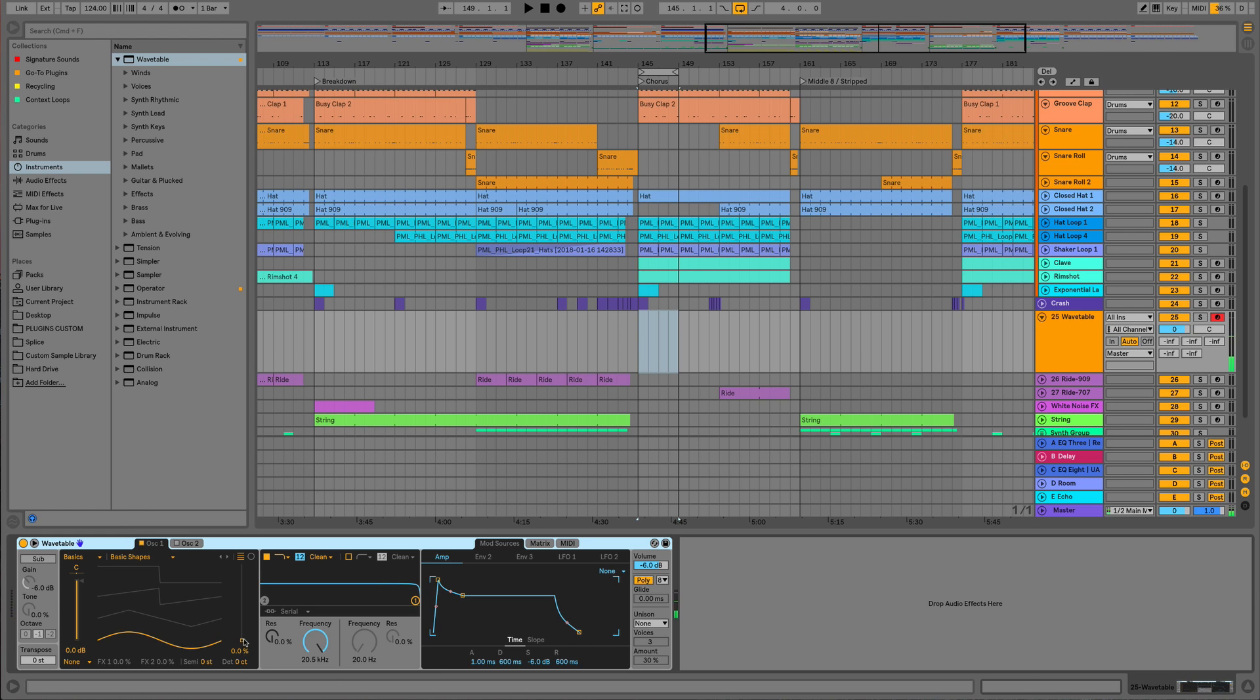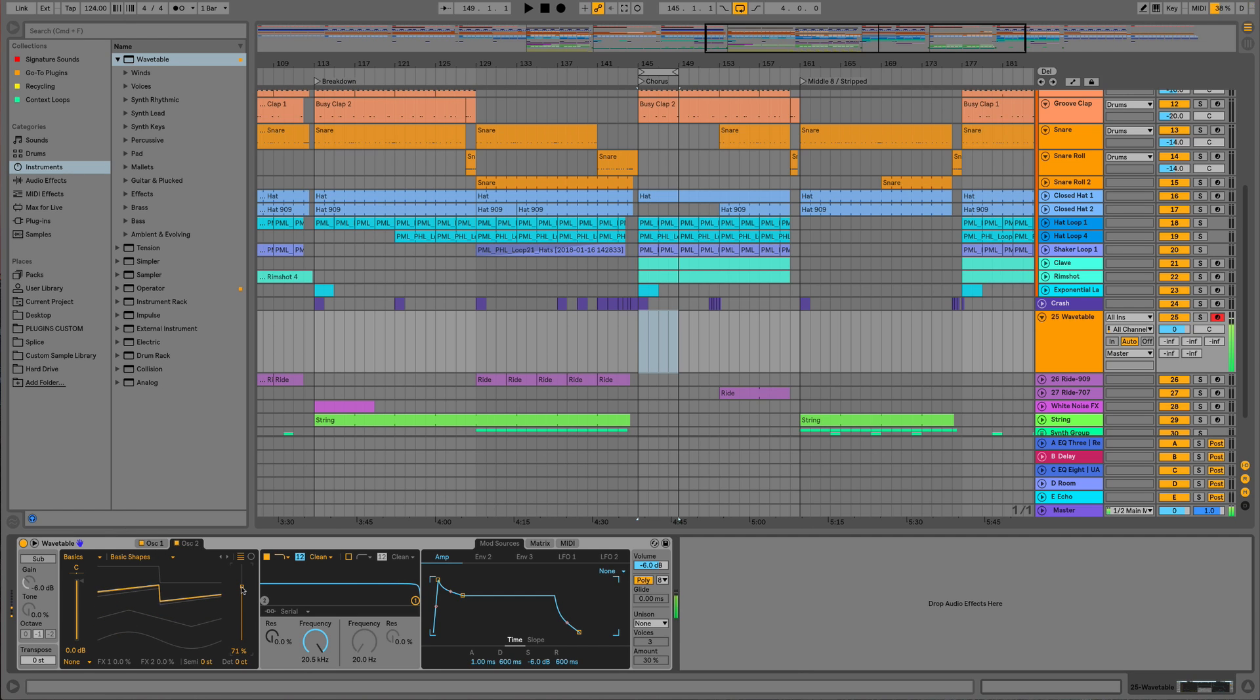All we've got to do for this is go for something that's got quite a lot of harmonic content, so we'll go for our saw waves. We're going to use both of our oscillators and then detune one of our oscillators a little bit. We can already start to hear that classic super saw sound as we're stacking these saws and detuning them on top of each other.